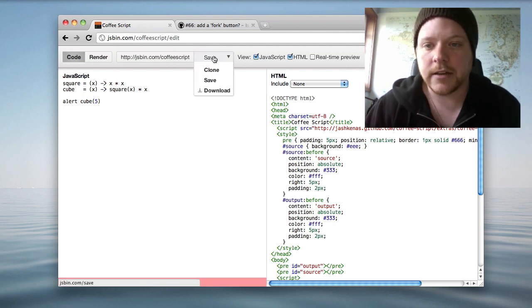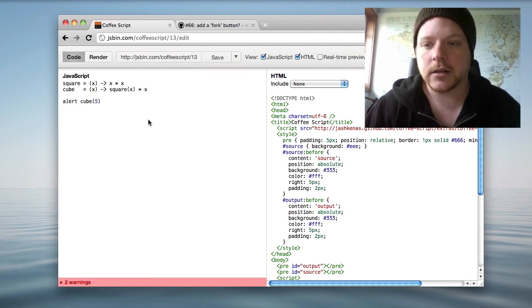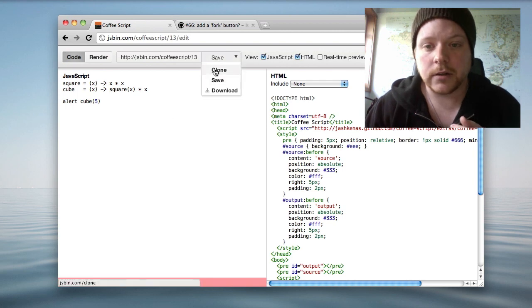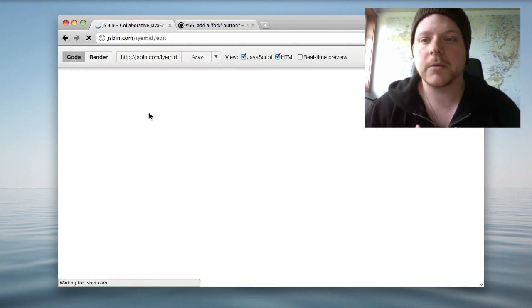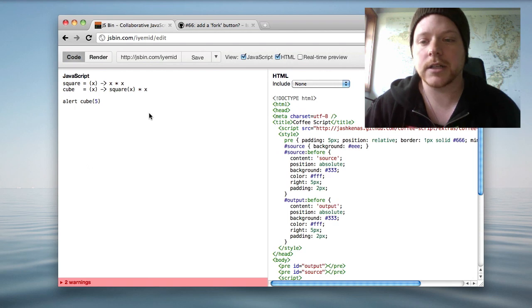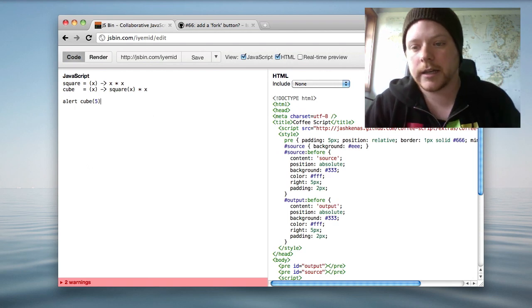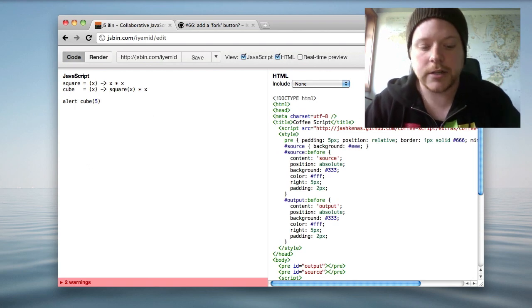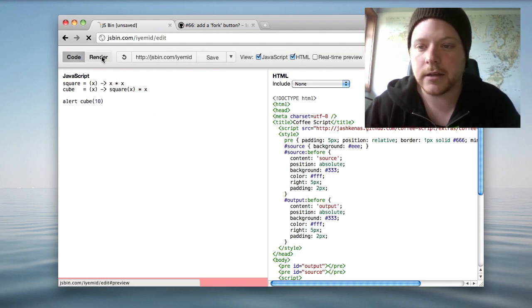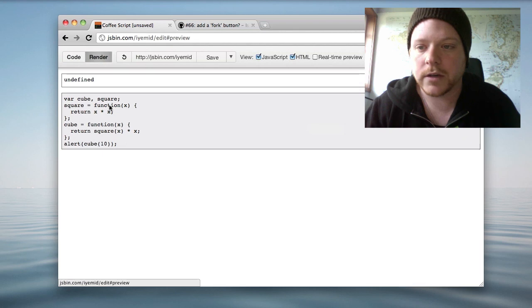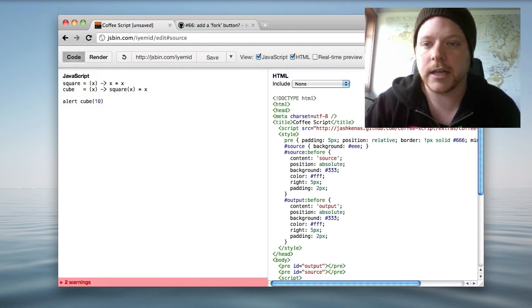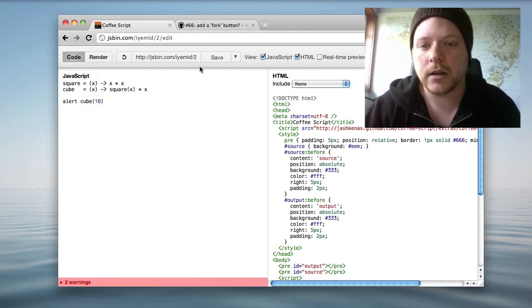If I click on save then it will give me a new revision. If I click on clone I'll get my own version of this code and I can now make my own changes. So I can change this to 10, render it and then I can keep saving that as well.